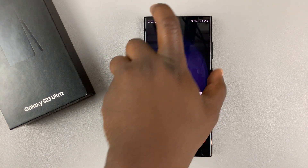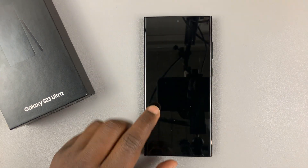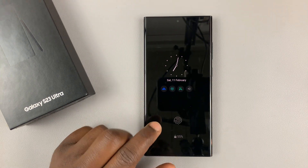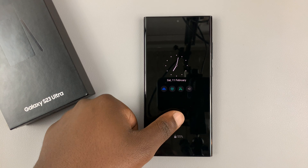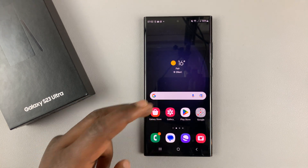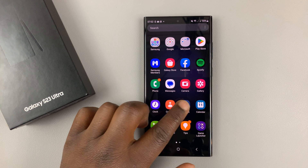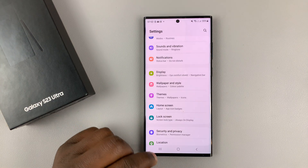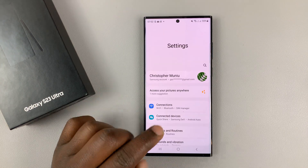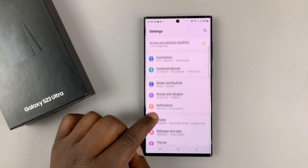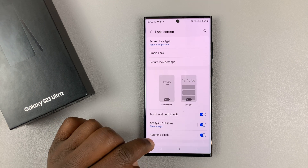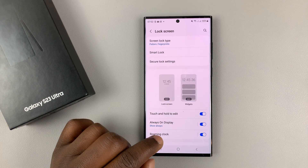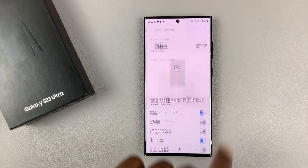I'll be showing you how to add the weather widget on the lock screen of your Samsung Galaxy S23. What you want to do is go into Settings. On the main settings page, scroll down to Lock Screen, tap on that, and then tap on Widgets.